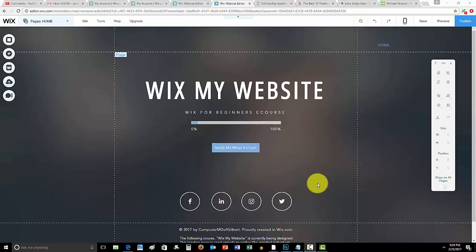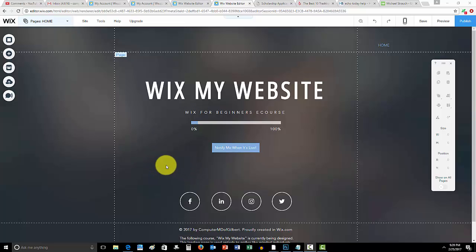What is up guys, ComputerMD of Gilbert here, and in today's video, I'm going to show you how to add this pretty cool new Wix app to your Wix website. This allows you to stream internet TV basically, so stream TV straight to your website, from your website for people to view.